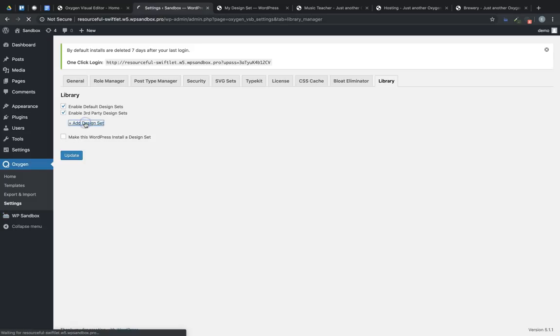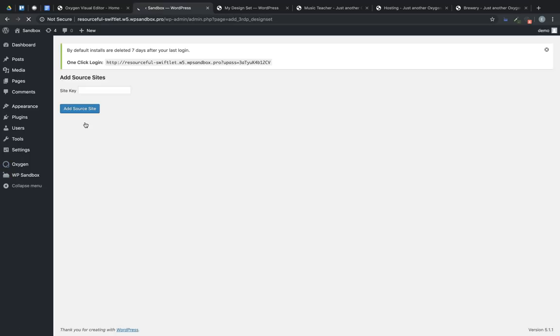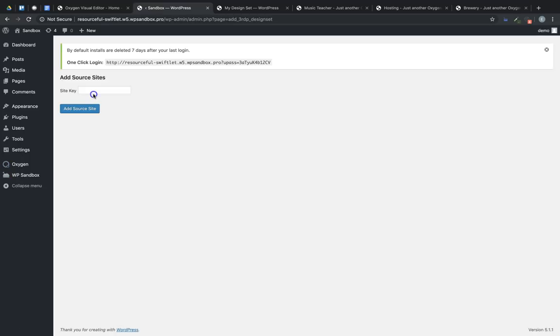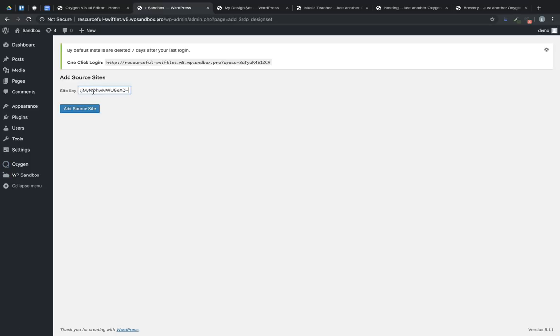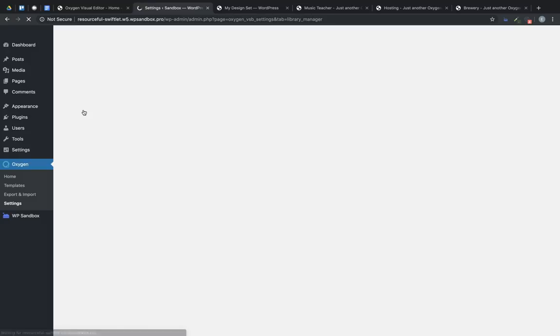Click Add Design Set, and paste in the site key. Click Add Source Site, and now my design set has been registered.